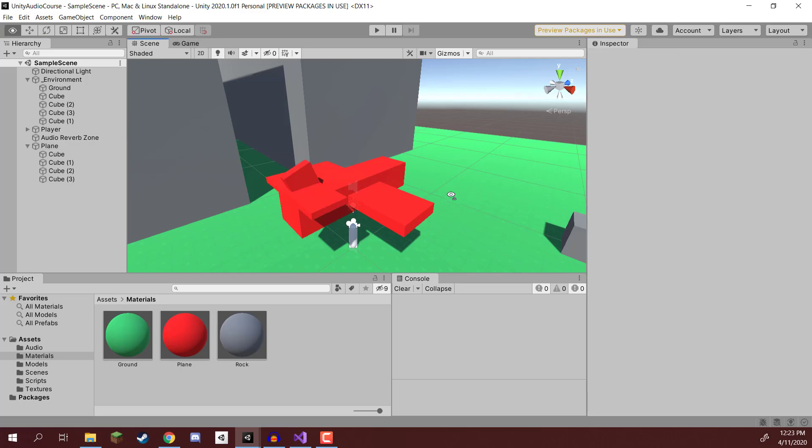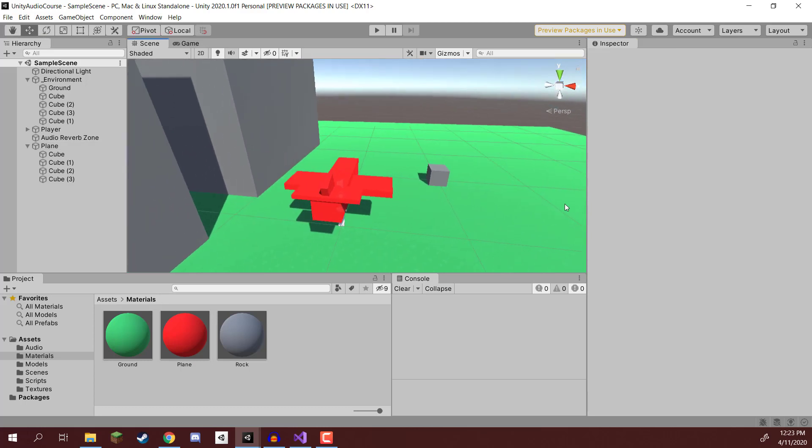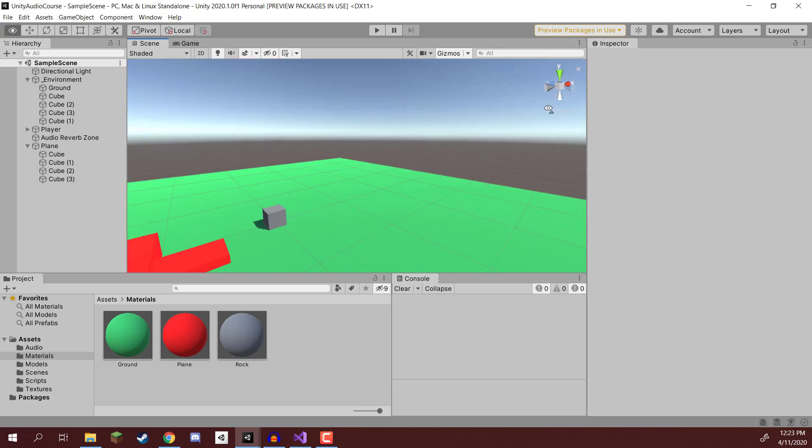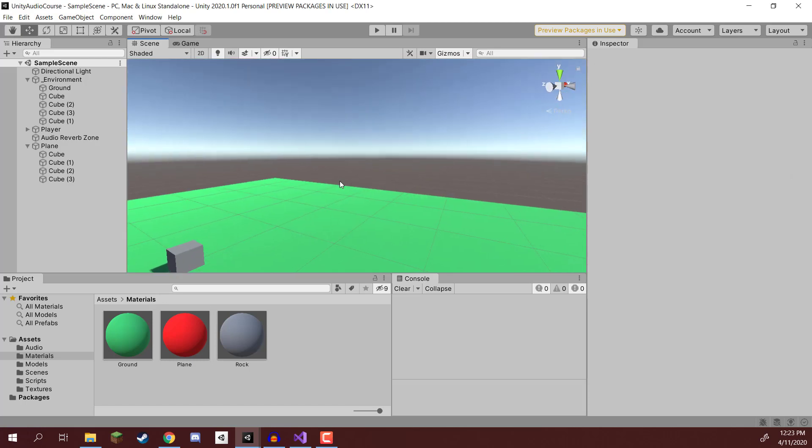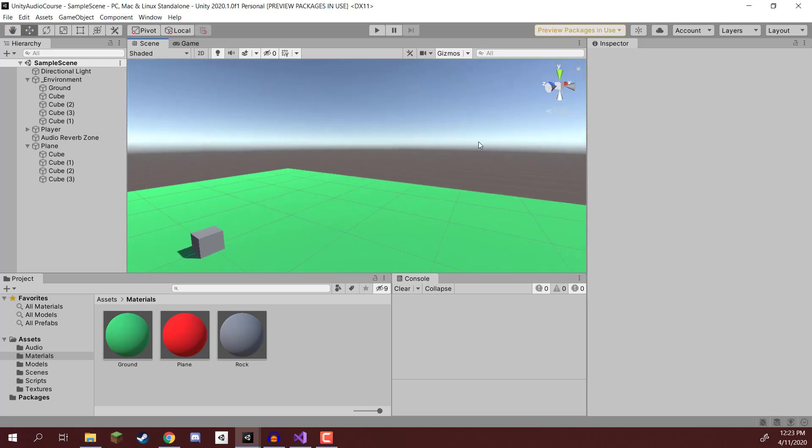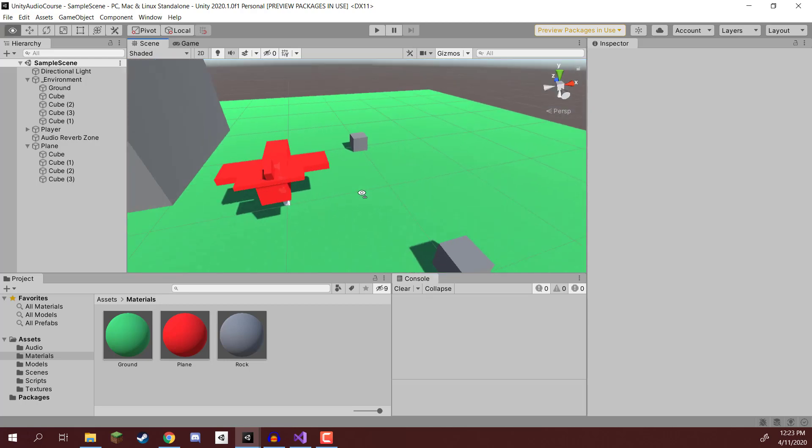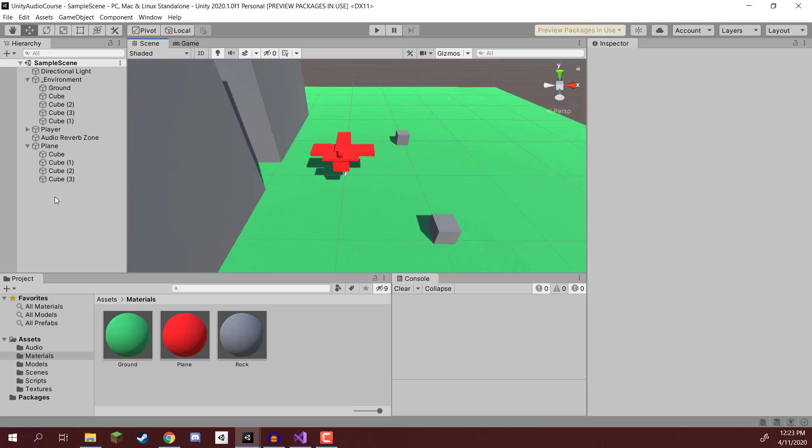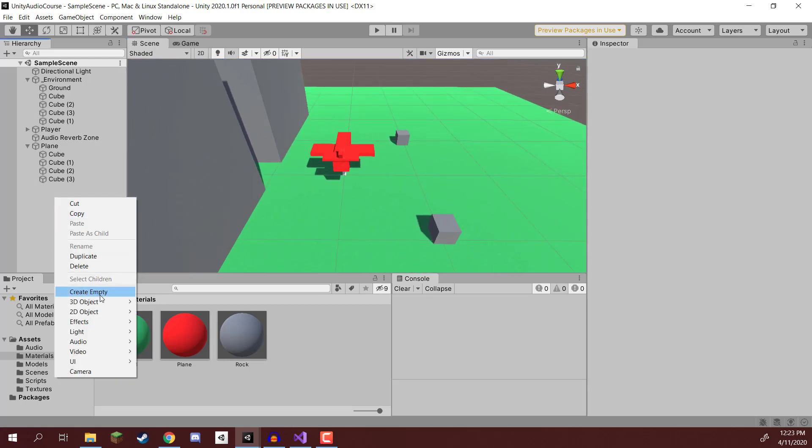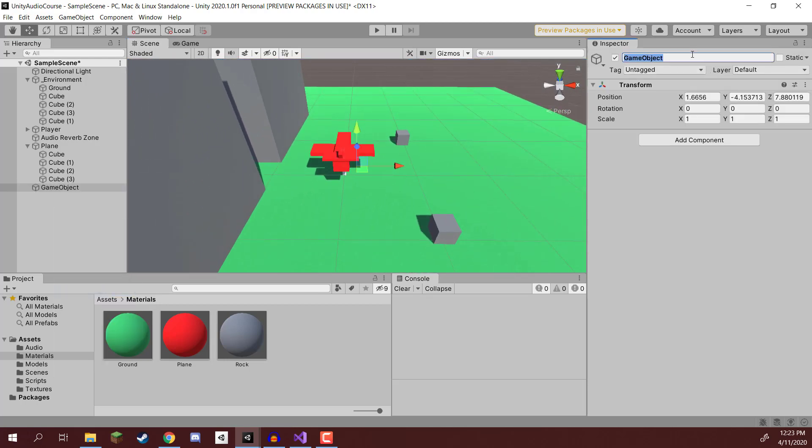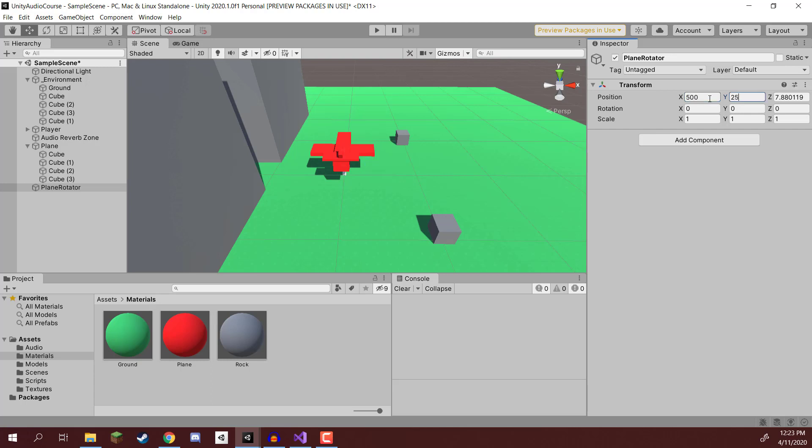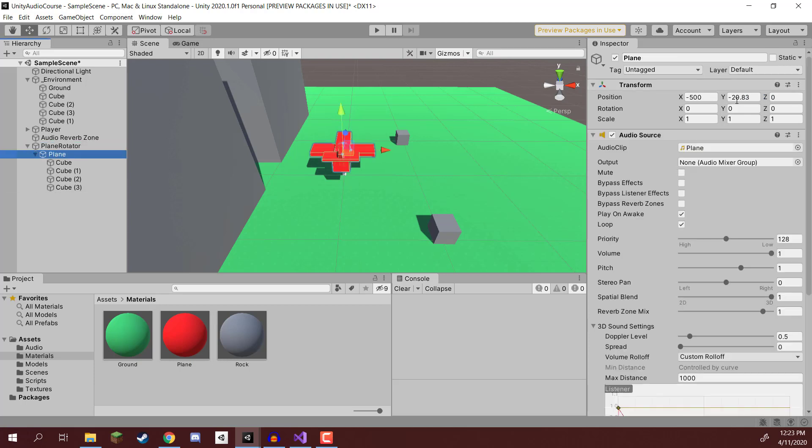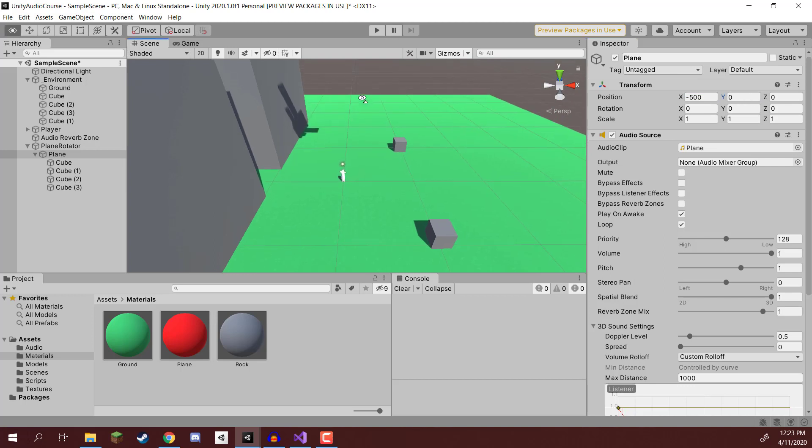We then want to set up our plane so that it can rotate around. And the way we're going to be doing this is by just rotating an empty game object, which is going to be about 500 meters out into space there. So I'm going to create a new empty game object called Plane Rotator. I'm going to set the position on the X to be 500, the Y to be around 25, and the Z to be 0.